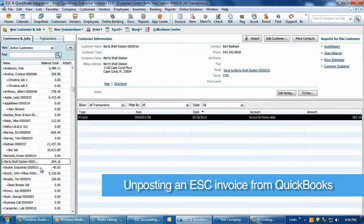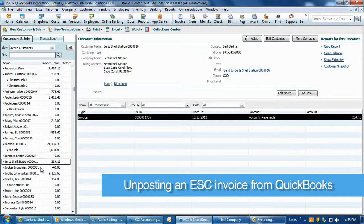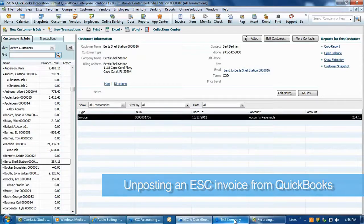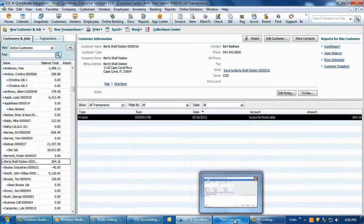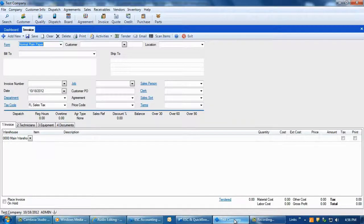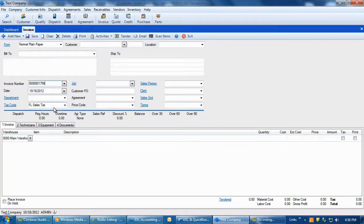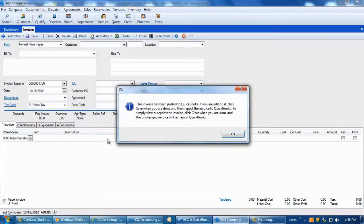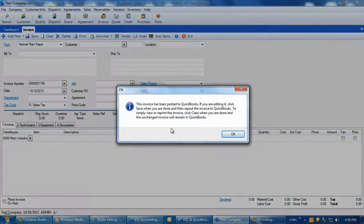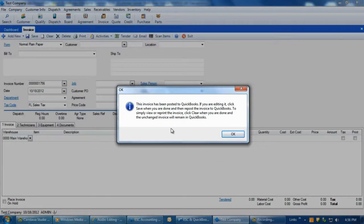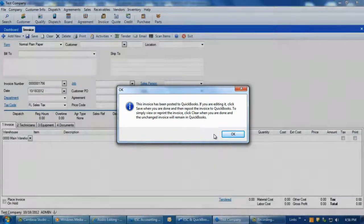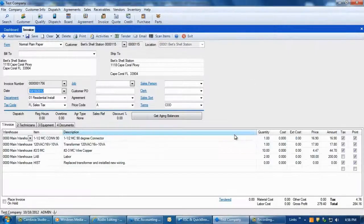Now, if it becomes necessary that a change must be made to a posted invoice or you need to delete the invoice, you can reverse this process by bringing up the invoice in the ESC invoicing screen. Once the invoice is displayed in ESC, if it has been posted, you will see a warning message indicating that the invoice has indeed been posted over to QuickBooks. This message also provides further information on how you can edit the invoice.